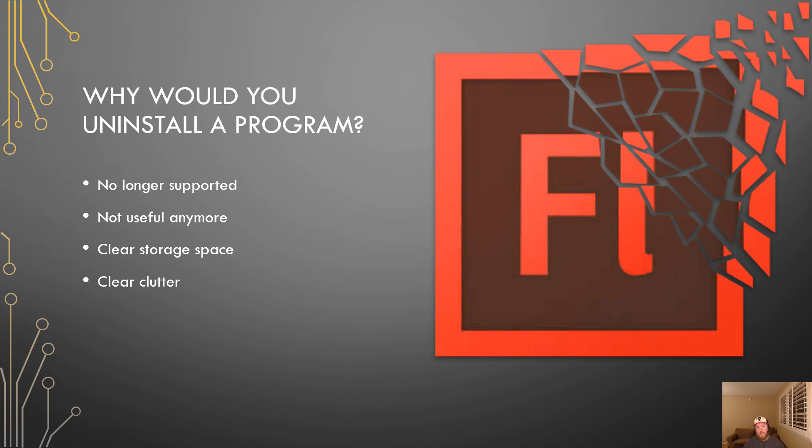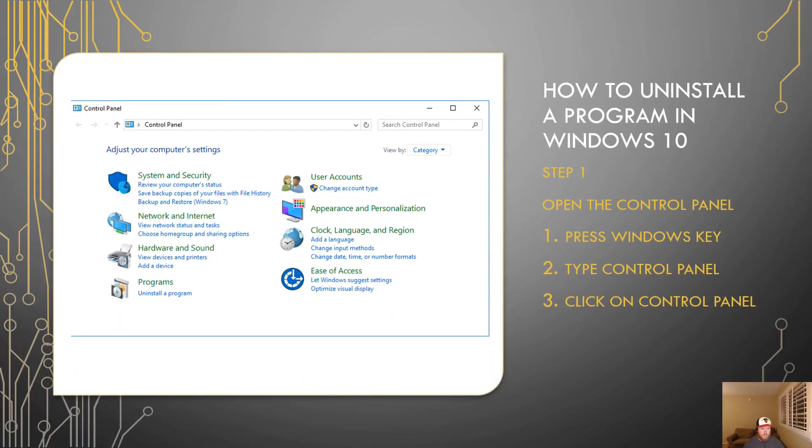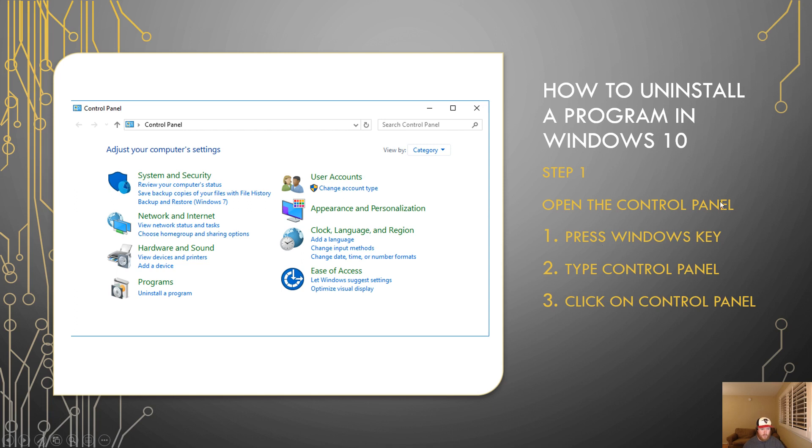Now I'm going to show you how to remove programs on Windows 10. Step one is to open up the control panel. I'm going to start this by pressing the Windows key on your computer. Press the Windows key on your computer.